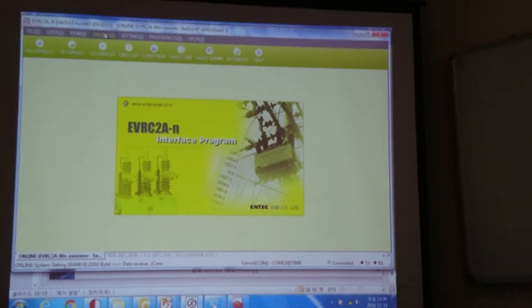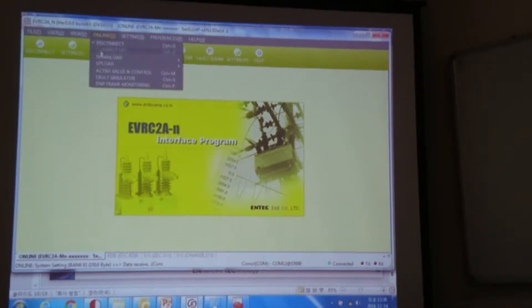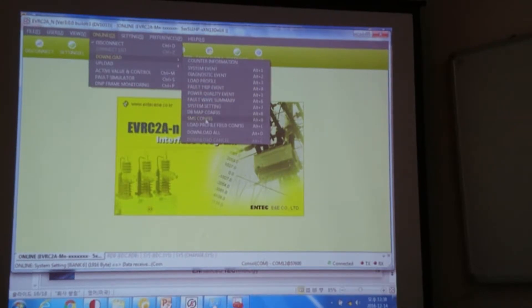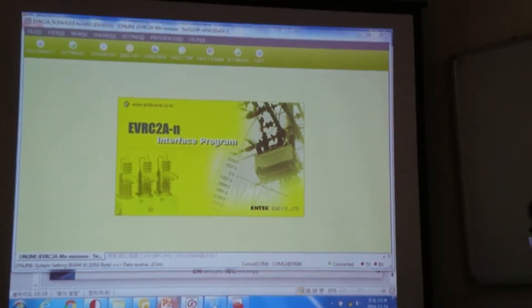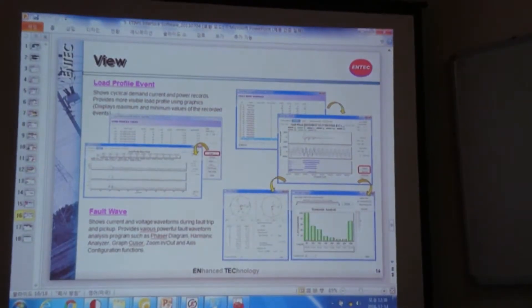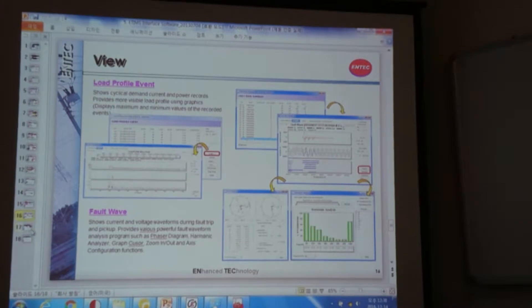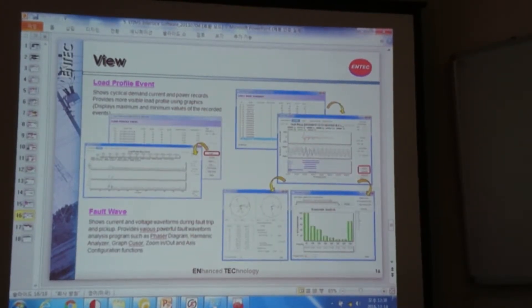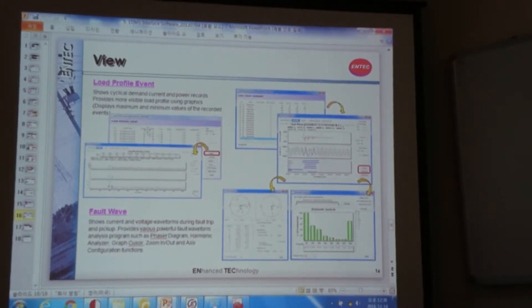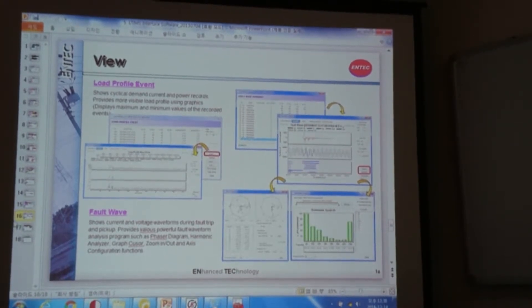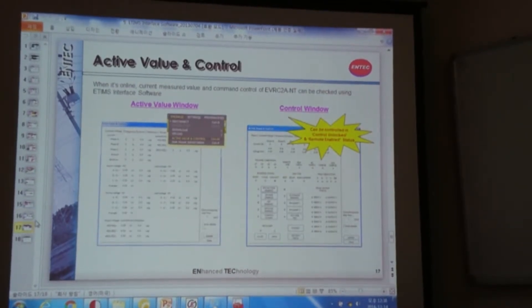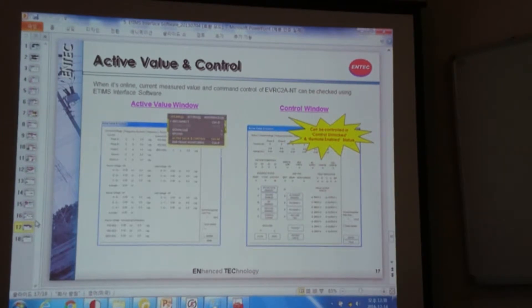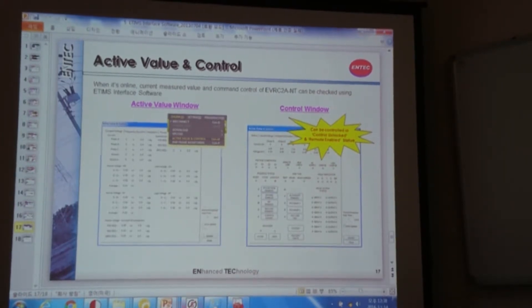And so by doing this one, you can download different kinds of events. I'll go back to the slide first. So I have discussed the different kinds of menus that our software can support. And by using our software, we can also control our controller.